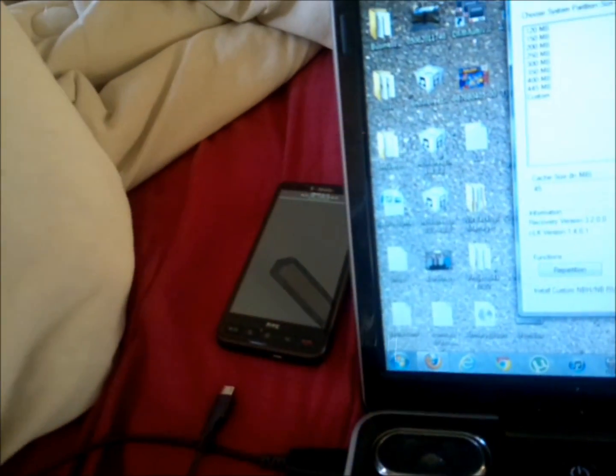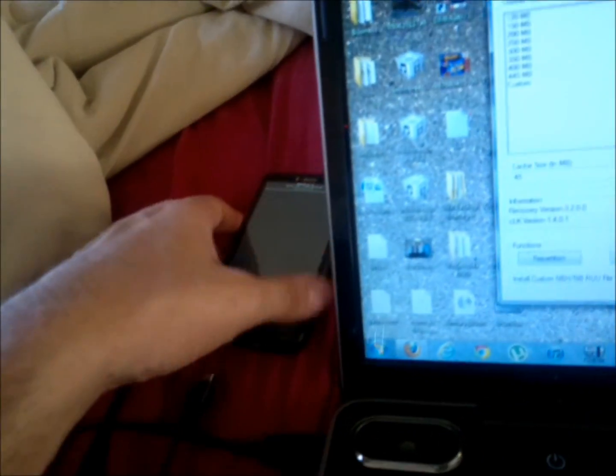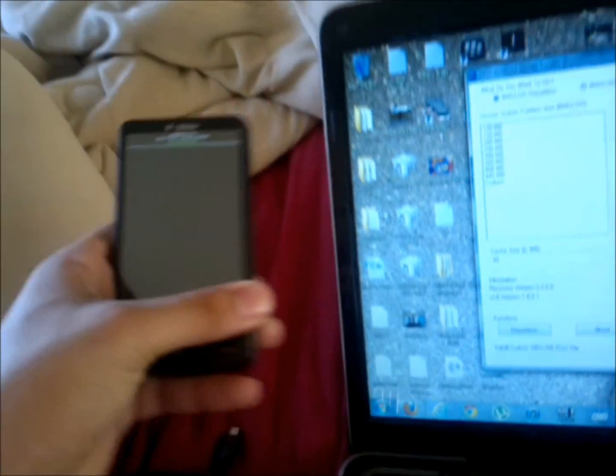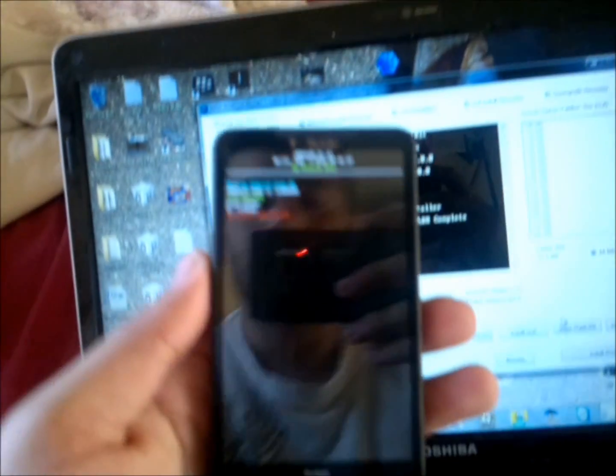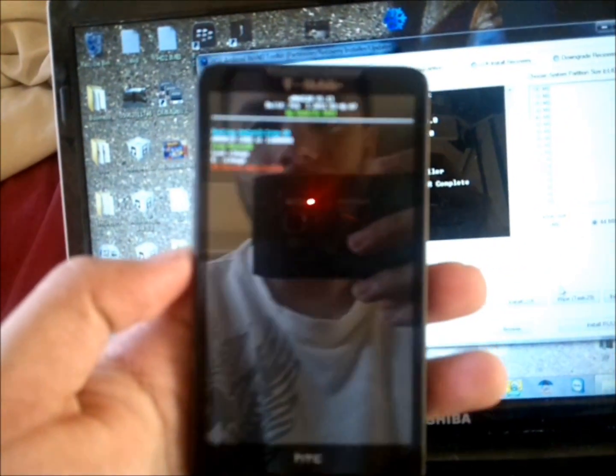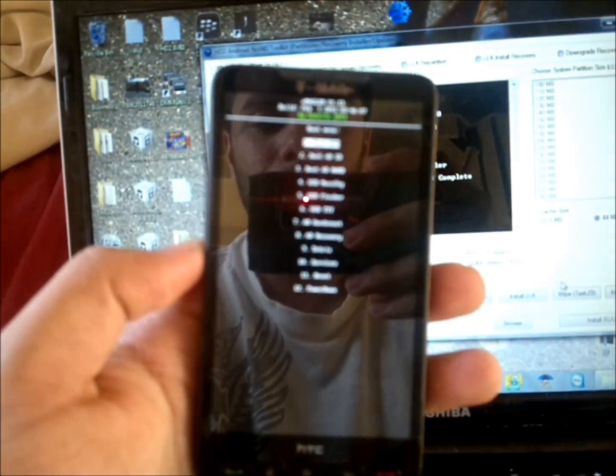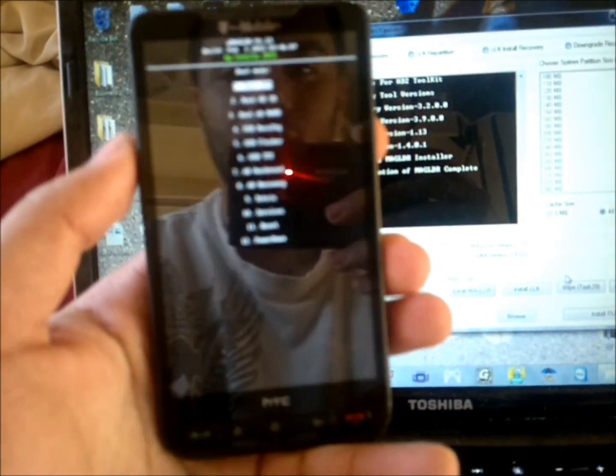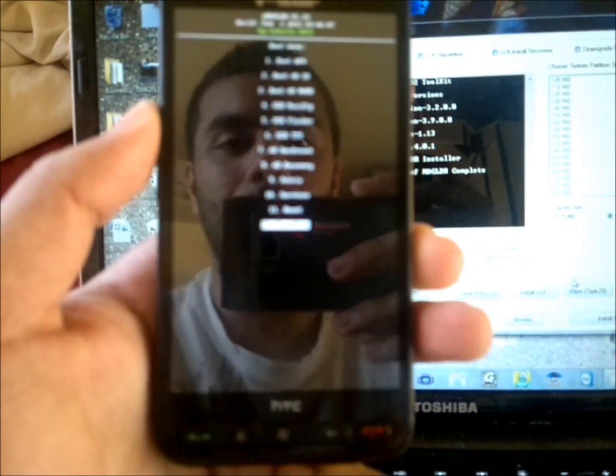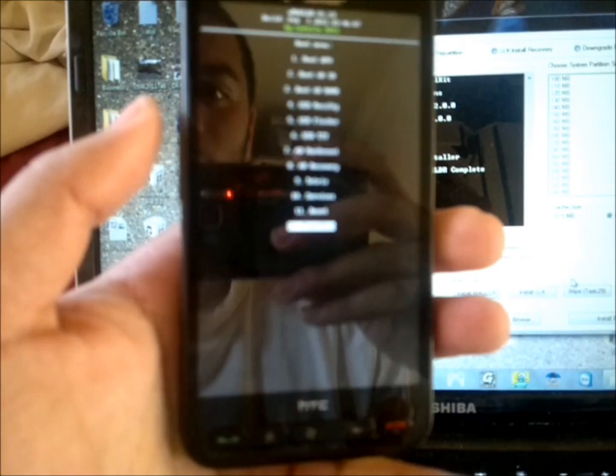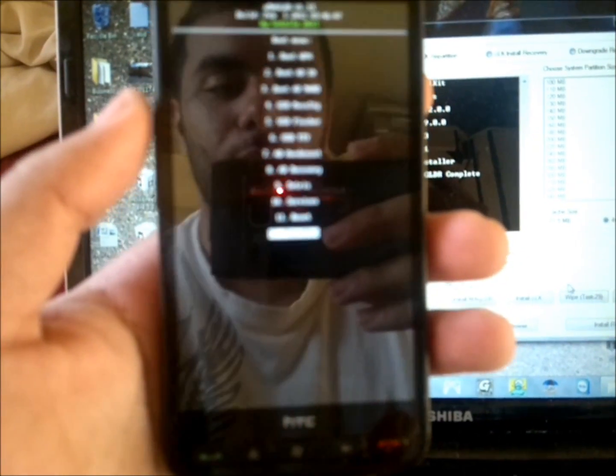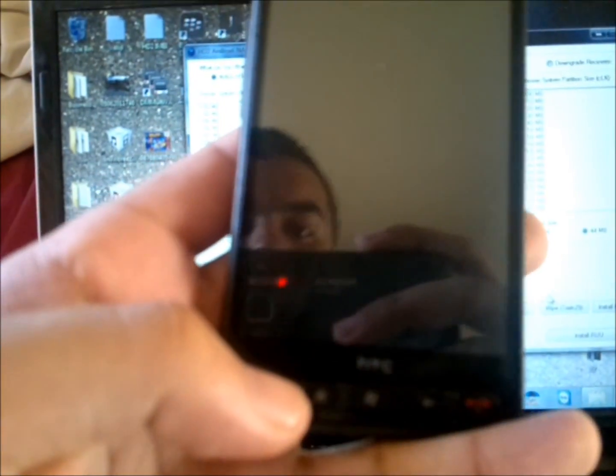Now from here, unplug the USB cable. You're going to see the screen. Go to Power Down by pressing the volume up, press the call button to turn it off.